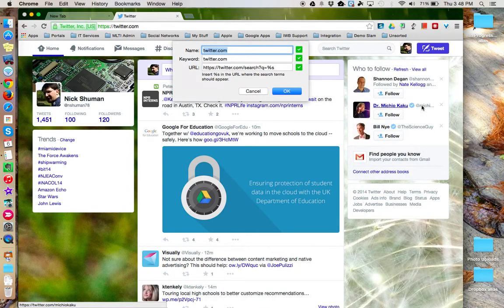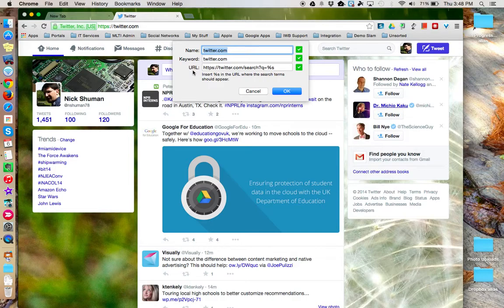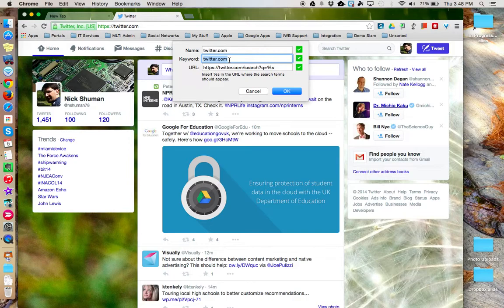When I click that option, I get three fields: Name, keyword, and URL. I would recommend keeping these as you see it, except for the keyword. Make this something easy to type in. In this case, I'm going to use TW for Twitter. And then I'm going to click OK.